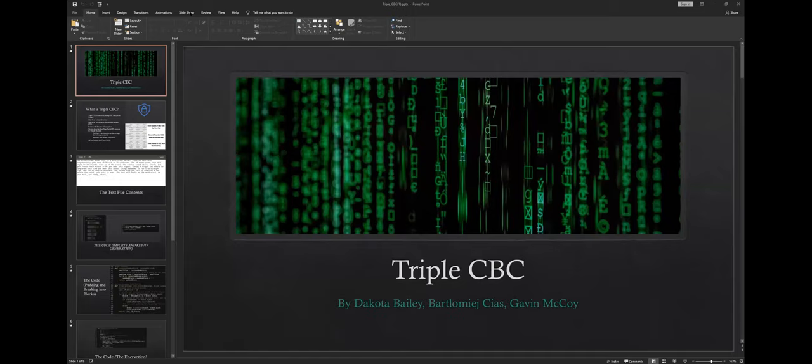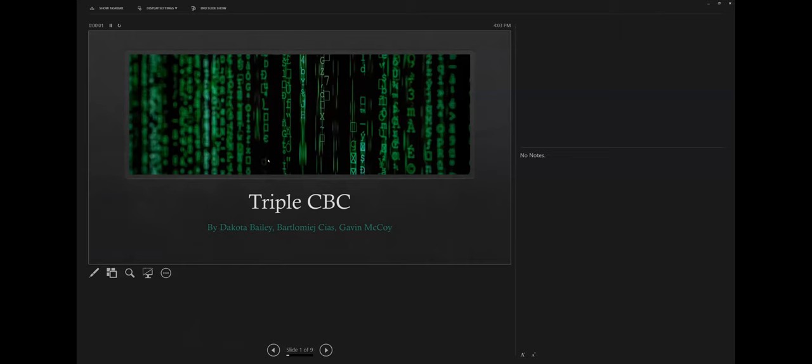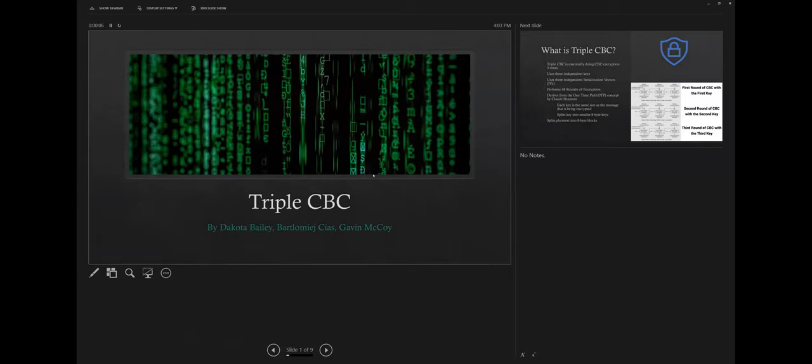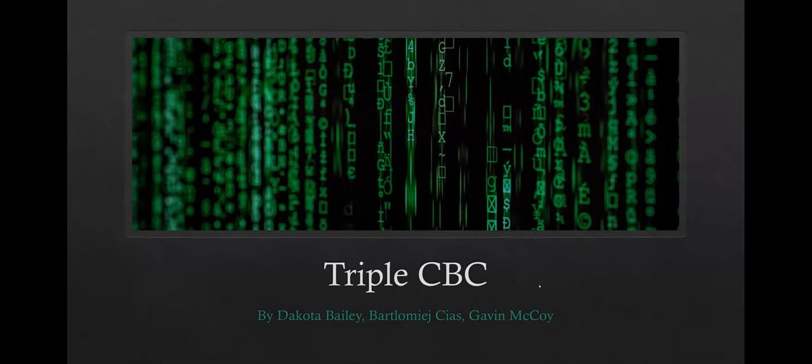The first group goes ahead and enables screen share. There's a brief issue with the presenter view showing instead of the slideshow, which is resolved by going to display settings and swapping the presenter and slideshow views.